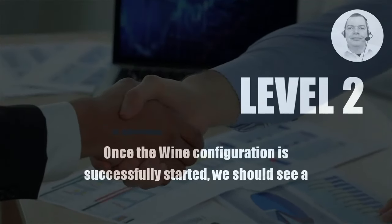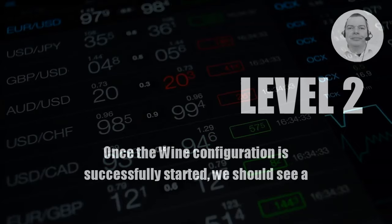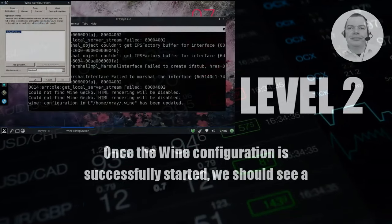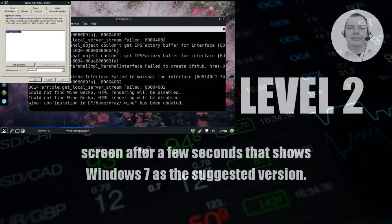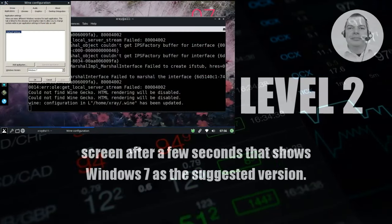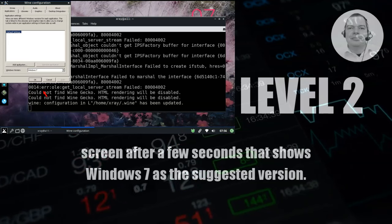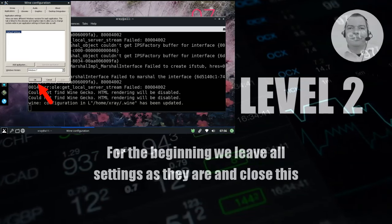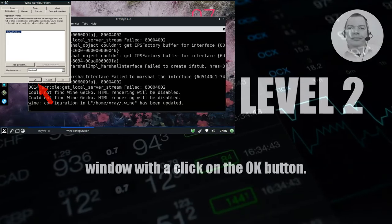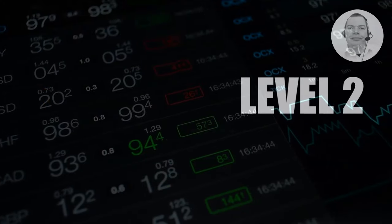Once the Wine configuration is successfully started, we should see a screen after a few seconds that shows Windows 7 as the suggested version. For the beginning we leave all settings as they are and close this window with a click on the OK button.